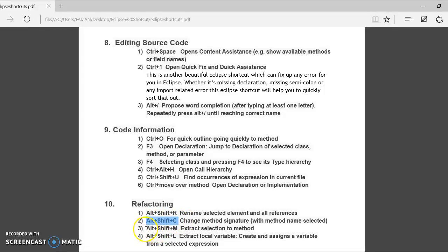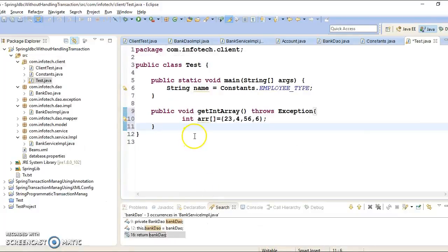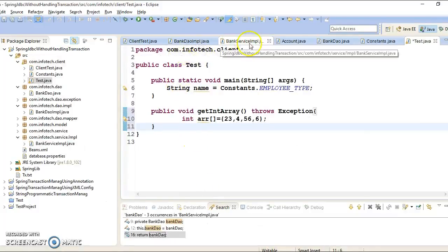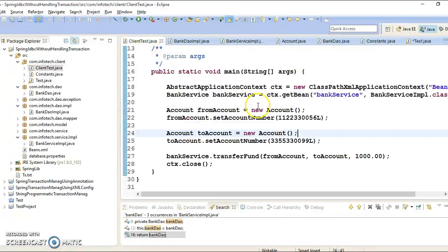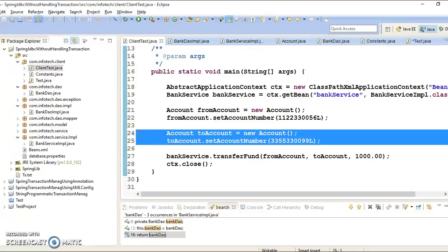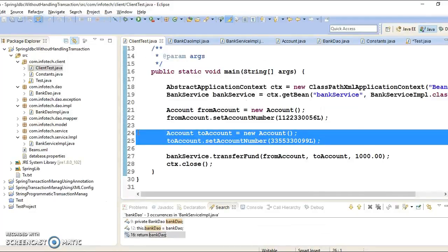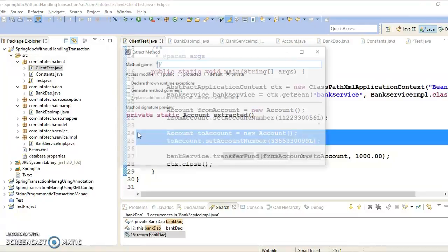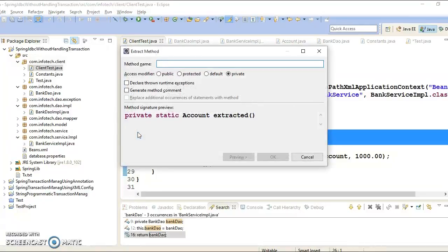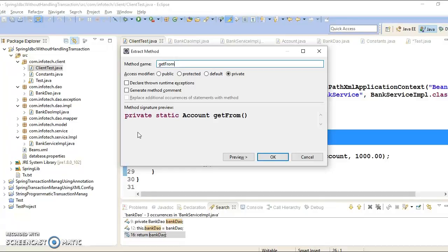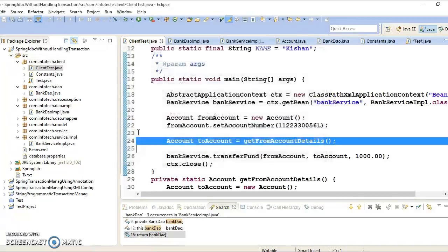Now next in this category we have Alt Shift M, and that is for refactoring the code. So I would go to my client program and here I am going to select this piece of code. And if I press Alt Shift M, Alt Shift and M, so popup comes and saying that extract method. I am going to apply the method name, get from account details, and press enter.